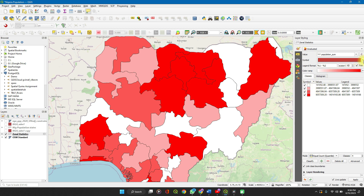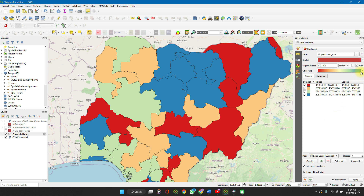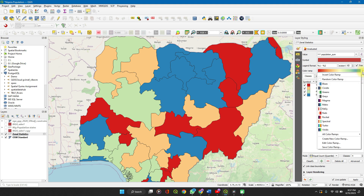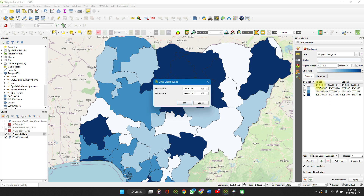You can change the color of the map using the color ramp here — anything you want. Let's select blues.